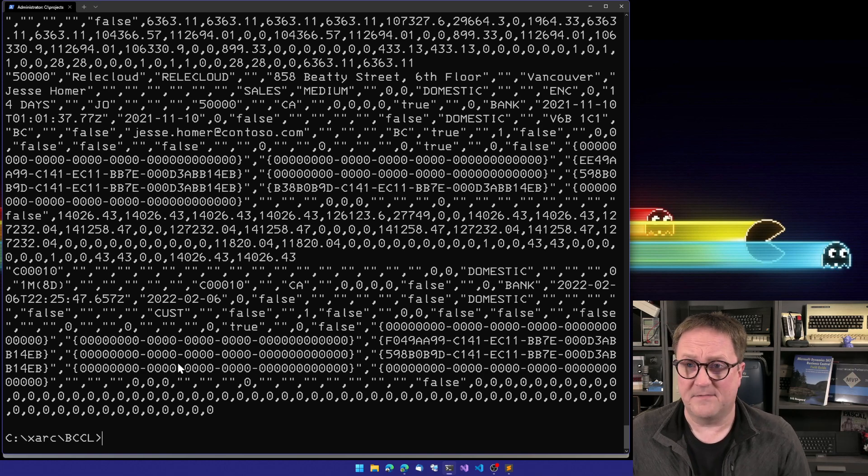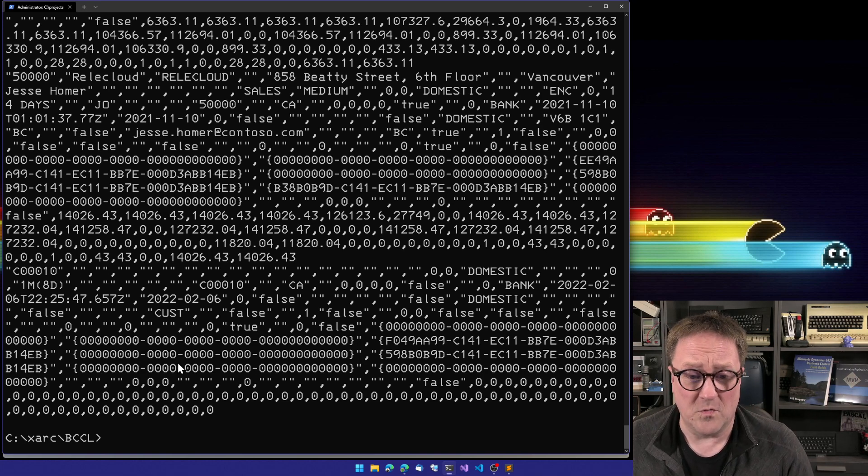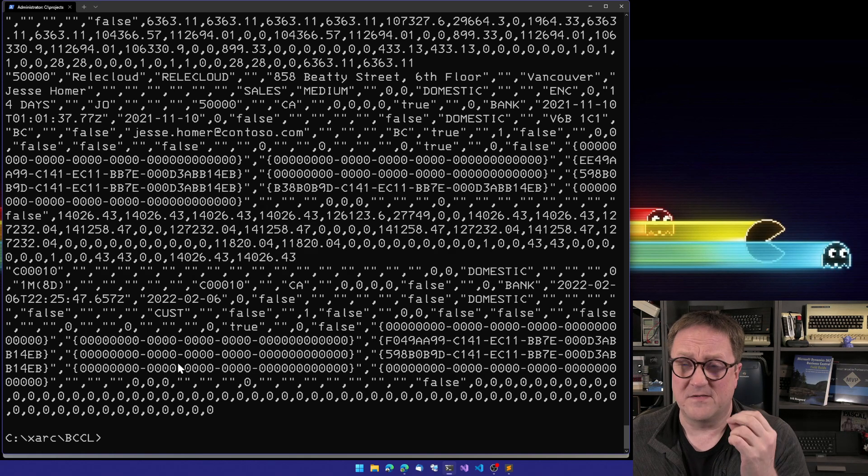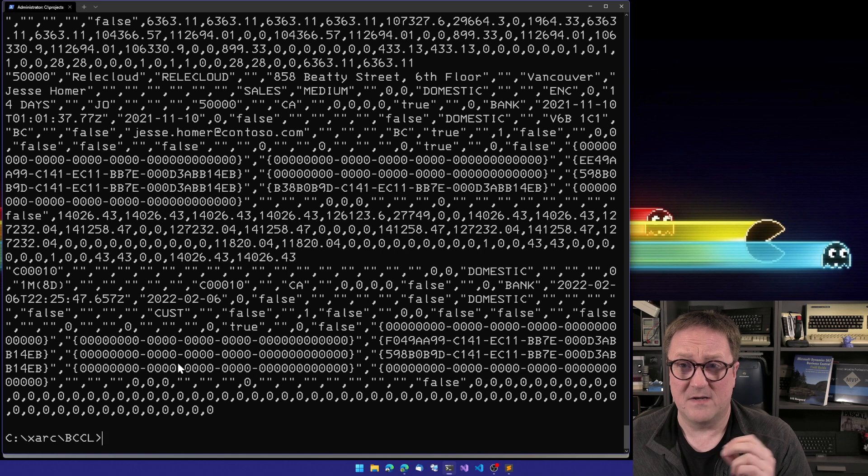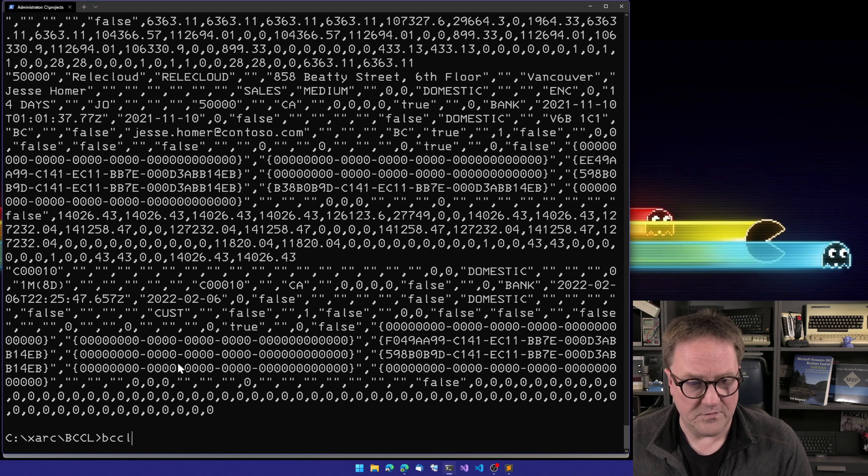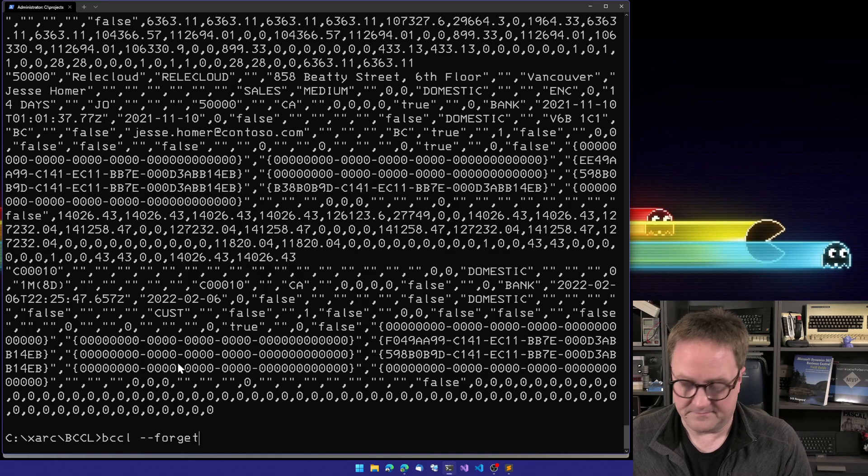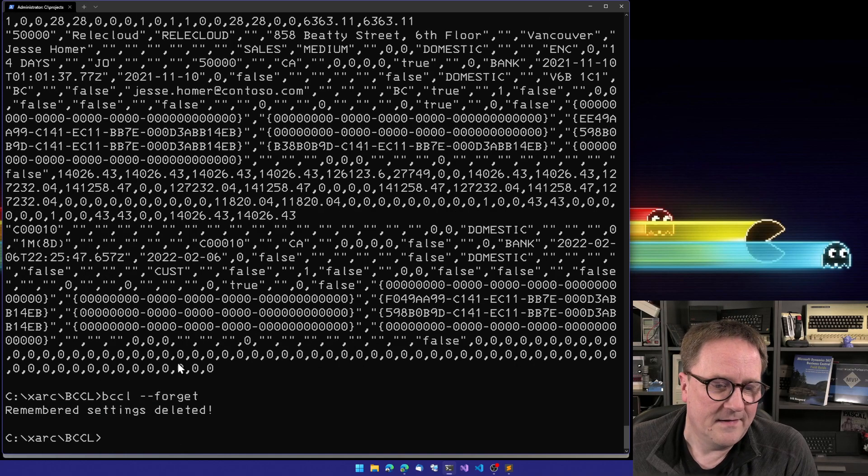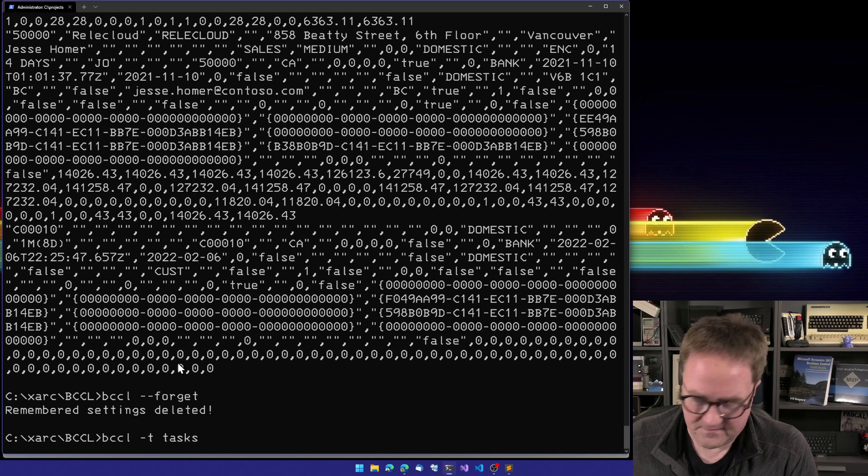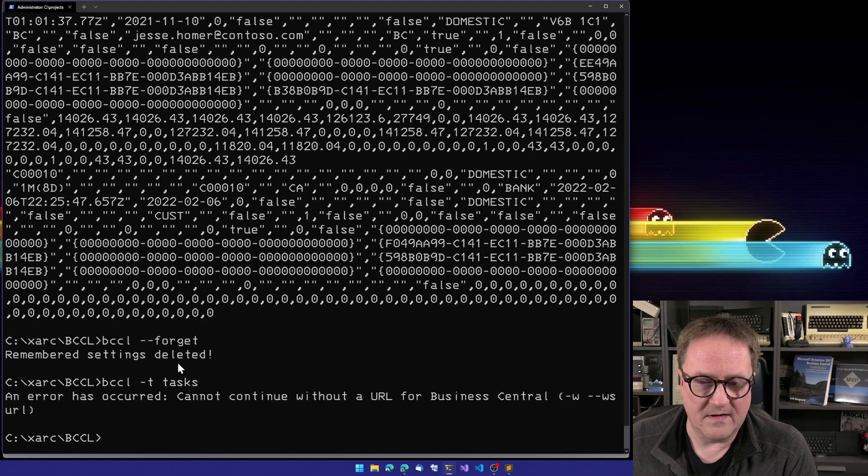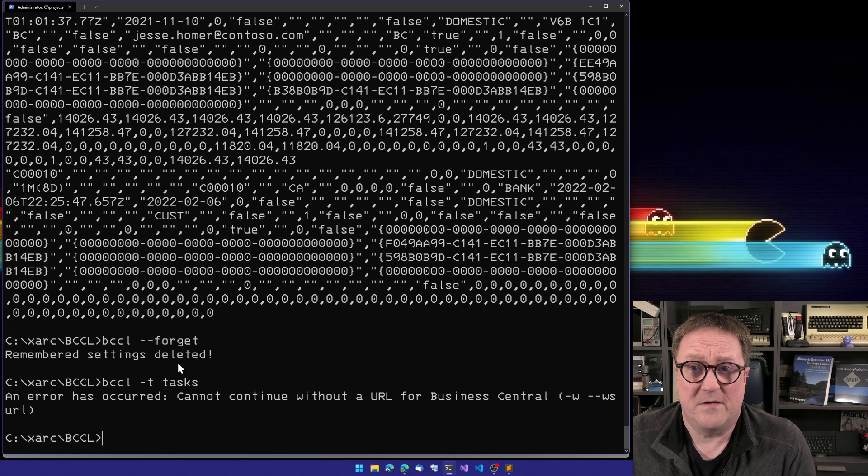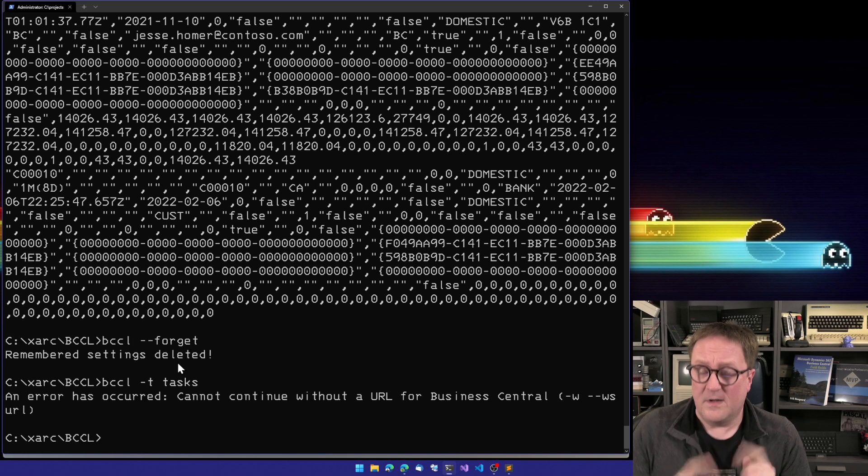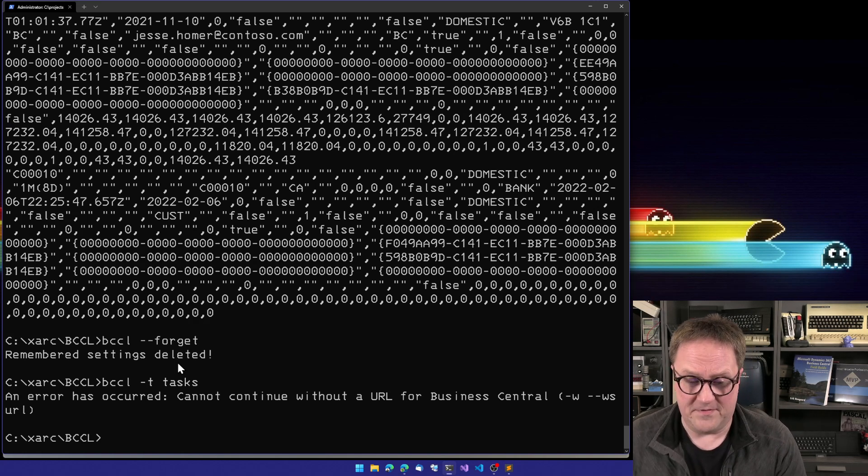If I had a file, I could upload the same way. So now, since I am authenticated with OAuth, that authentication runs until this token dies, which means within an hour, or if you do bccl dash dash forget. So now if we try to ask tasks again, we will get that it cannot continue because it doesn't know anything, but now it forgot everything it knew.